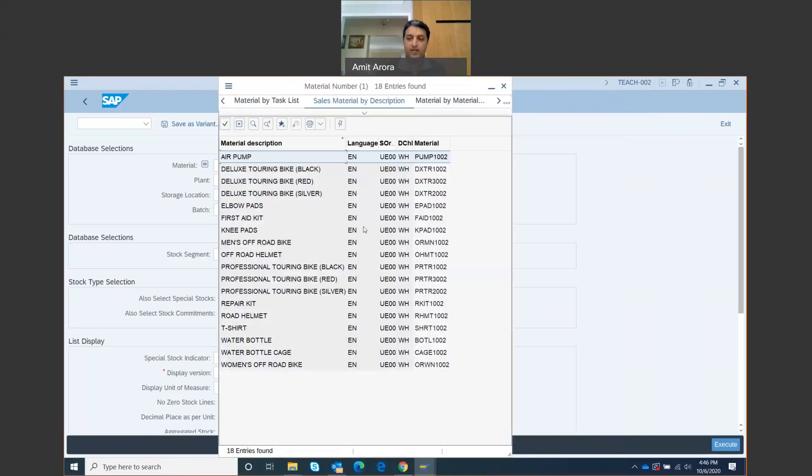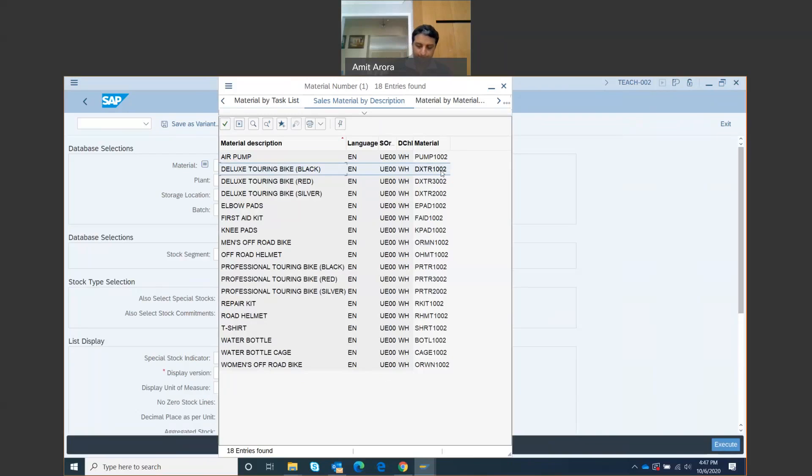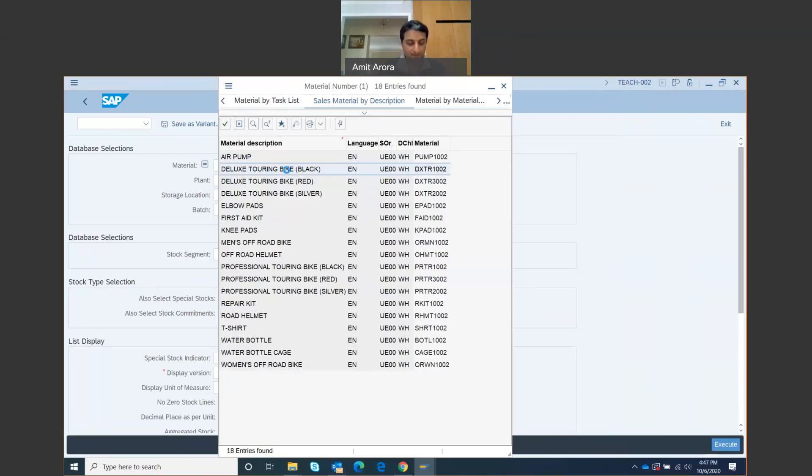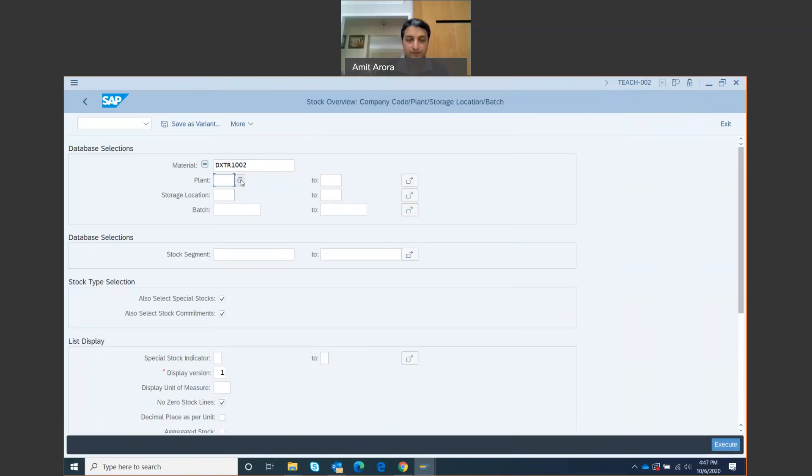I get the material description and material number for everything produced by Global Bikes. Deluxe Touring Bike Black, that's the number DXDR1002. I want to check the stock status for both, so let's do it one by one. First, I'll double-click on the Deluxe Touring Bike Black.